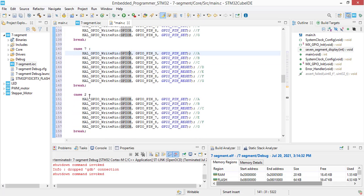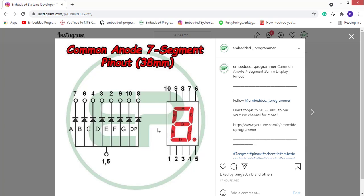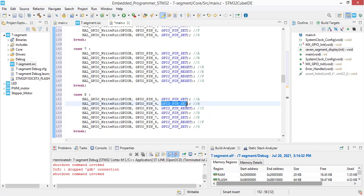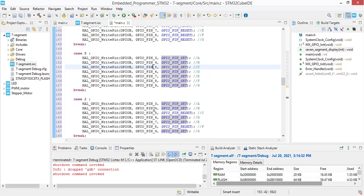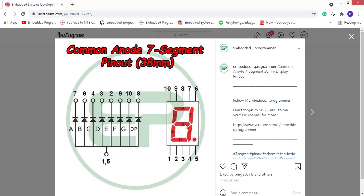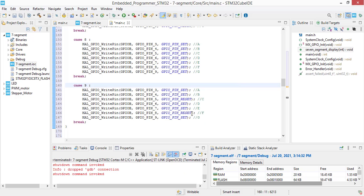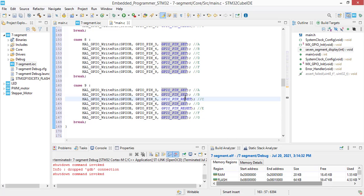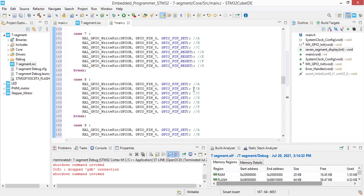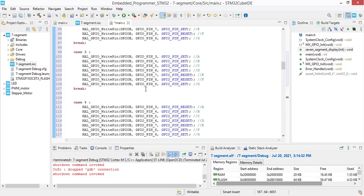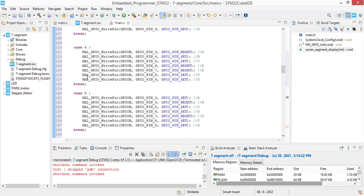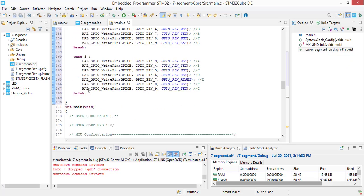For number 8, all of the segments should be on and for number 9, the E segment should be off. And now we are going to add the brackets to the beginning and end of the switch case.